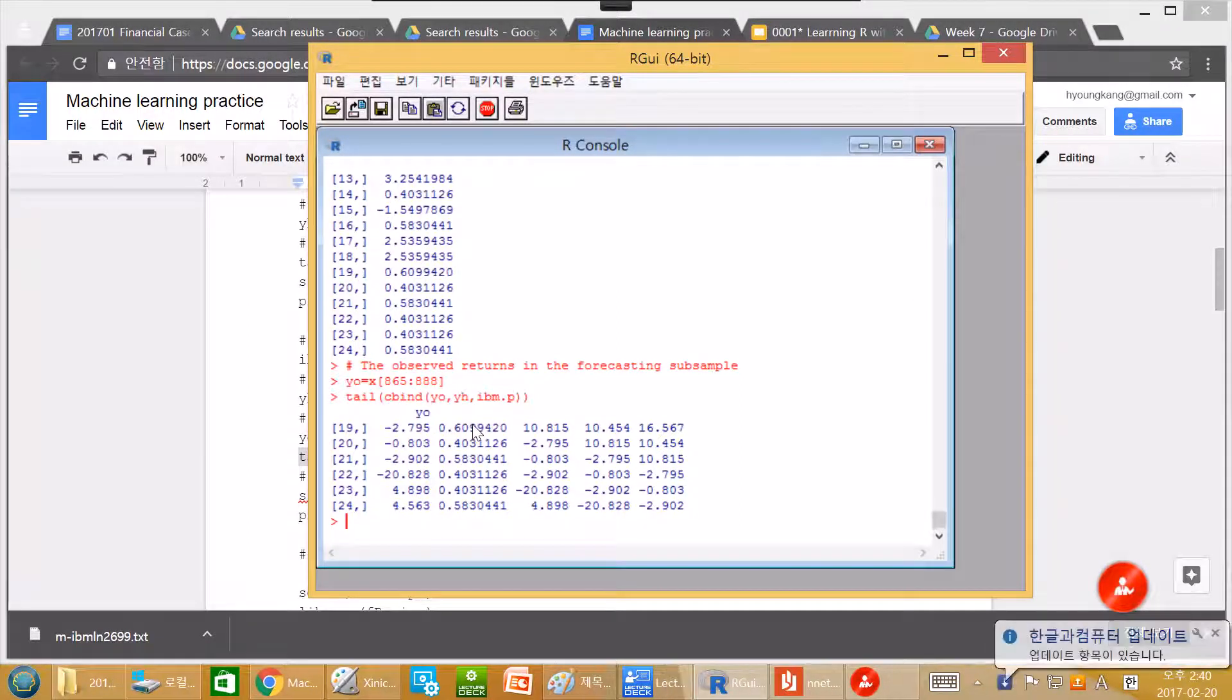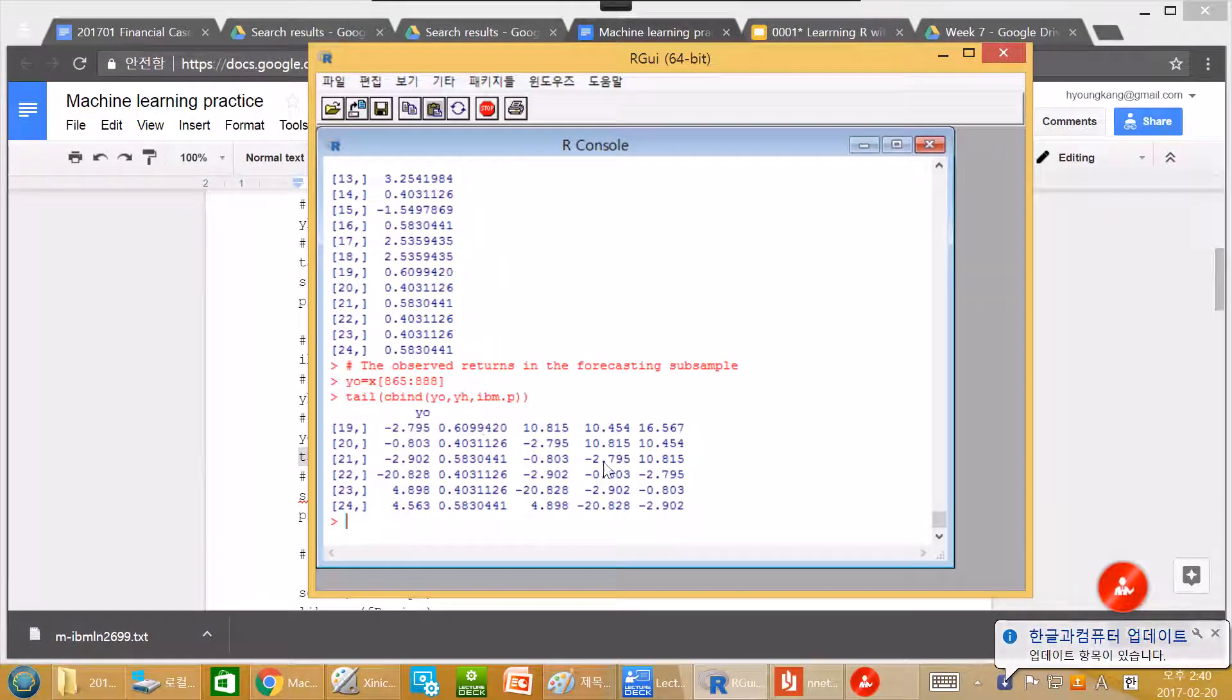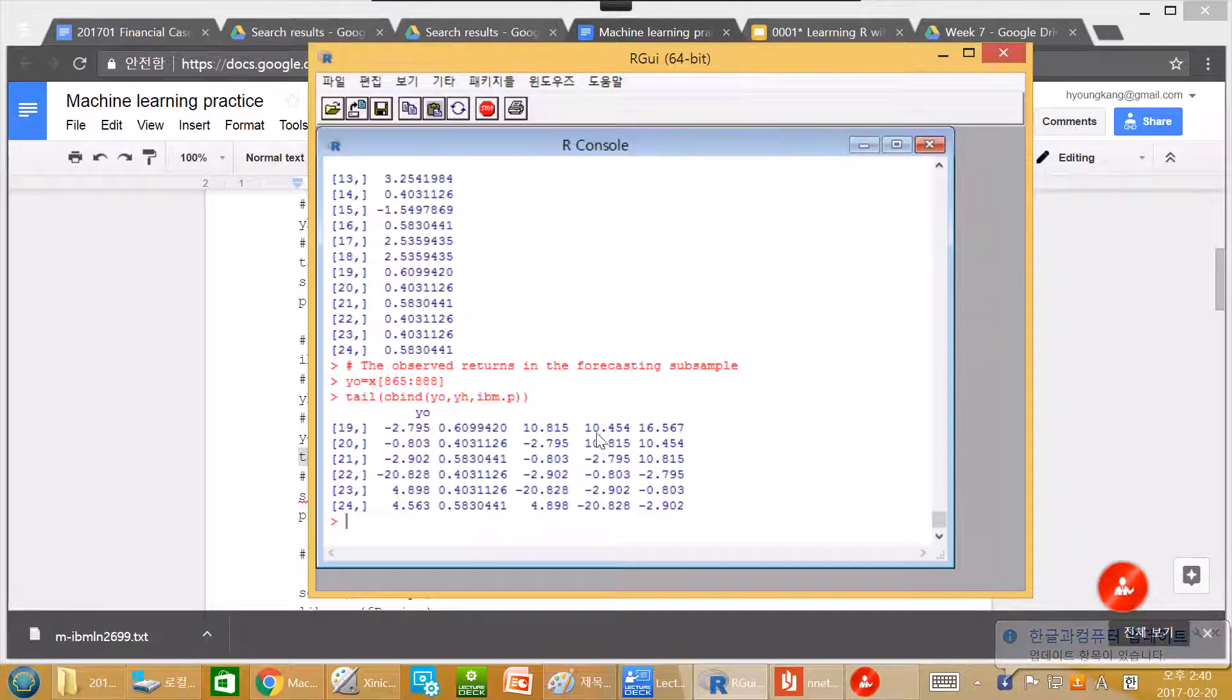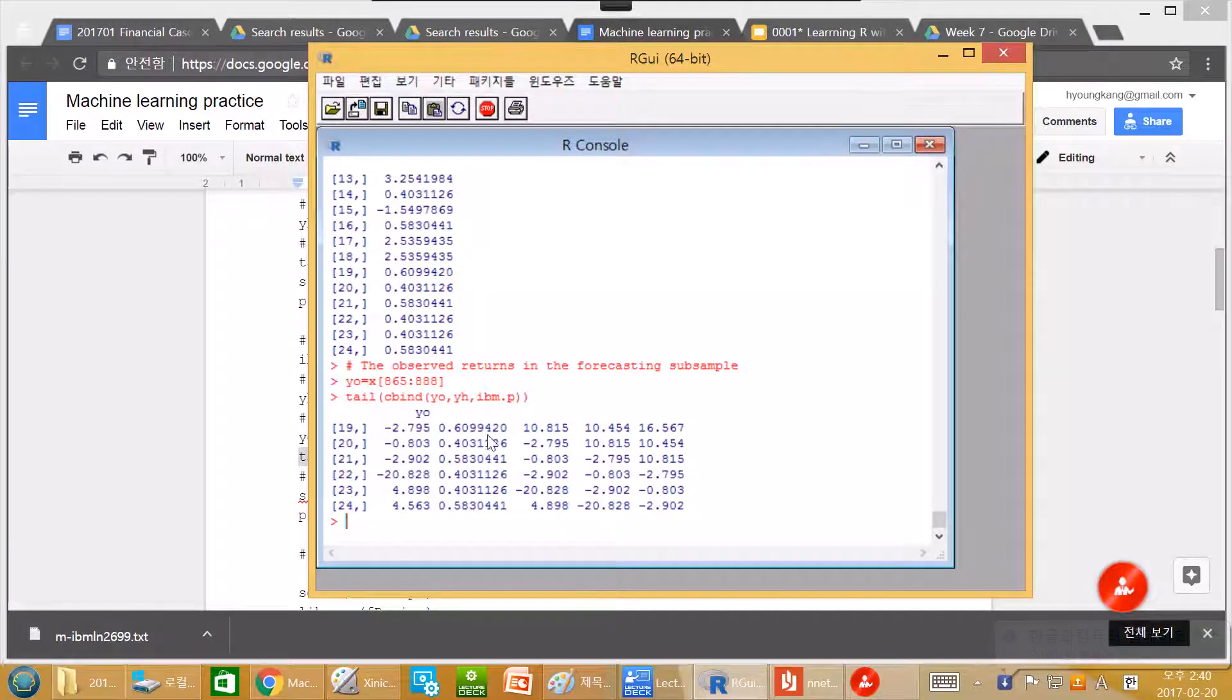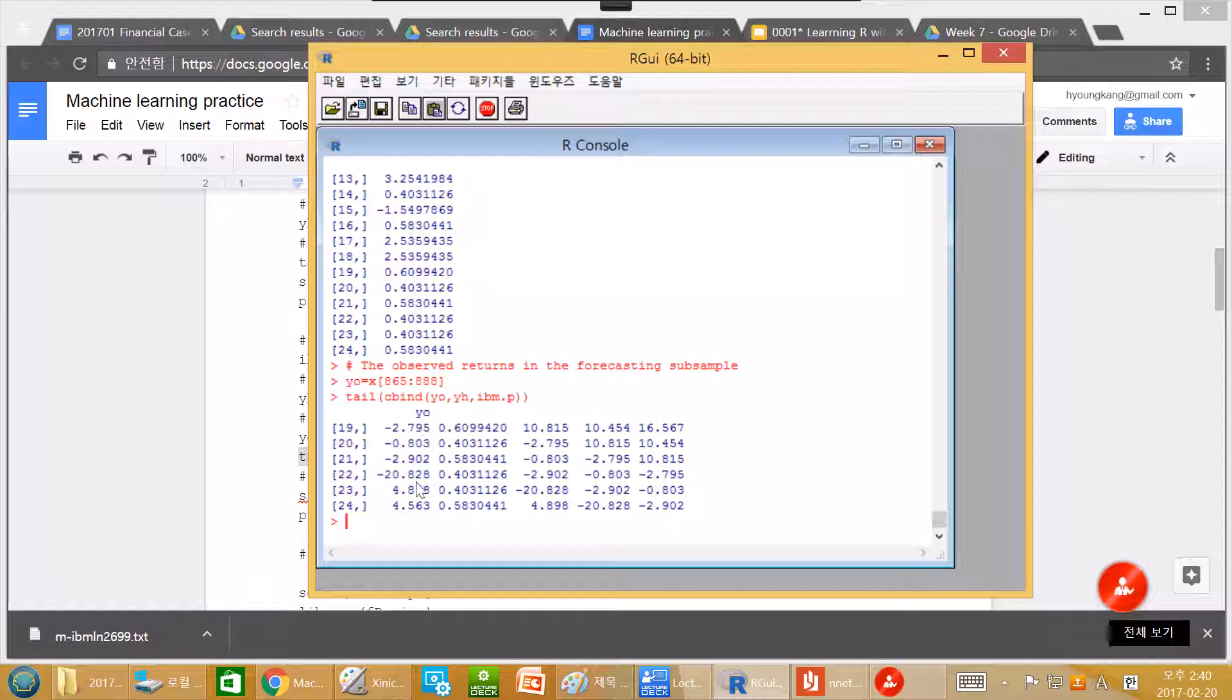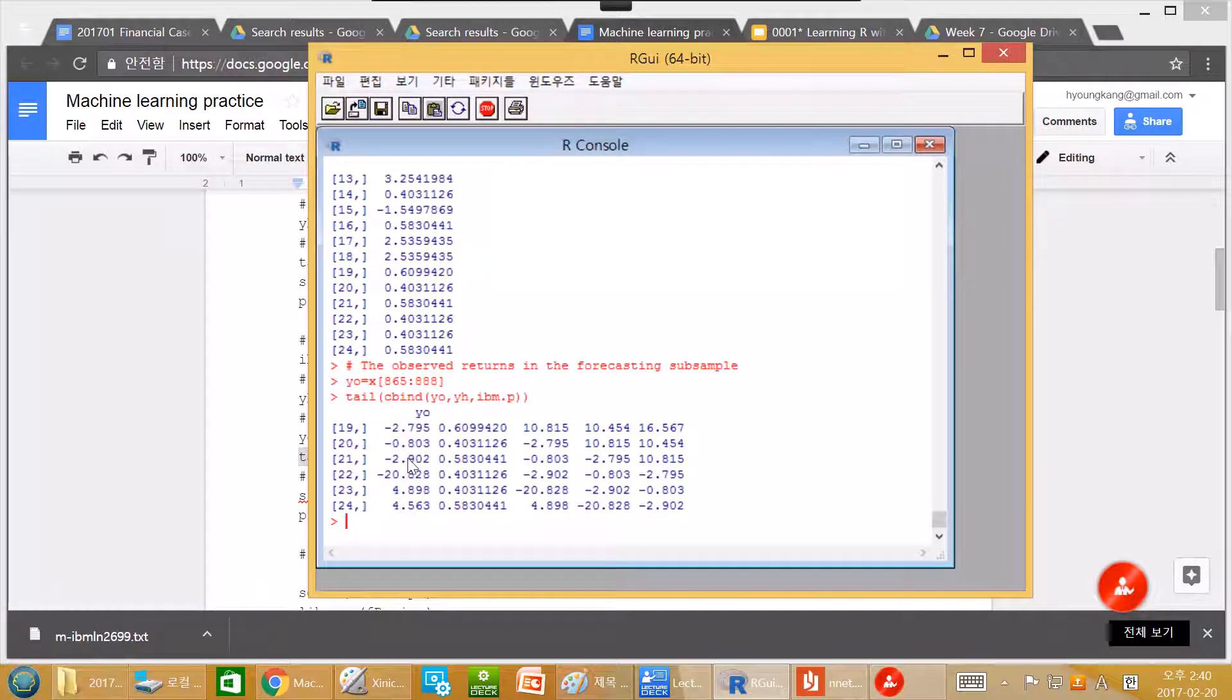So again, this is stock return. And it is very hard to predict stock return with this simple, just past three data. So not surprisingly, this one and this one looks very different. And this actually proves the market is efficient.